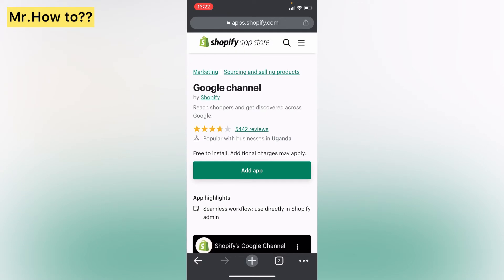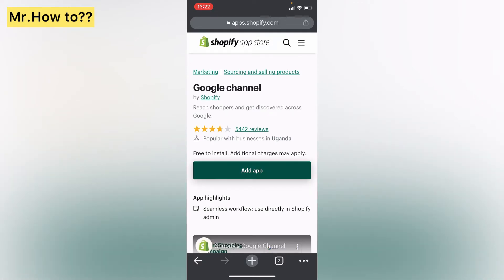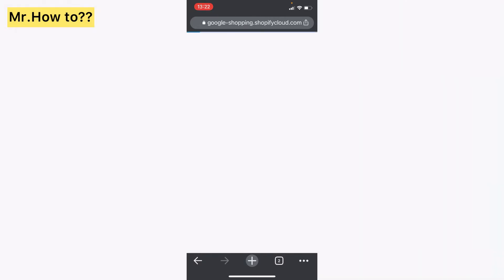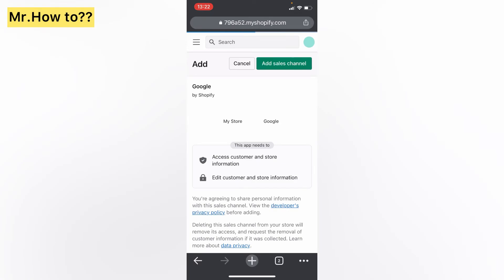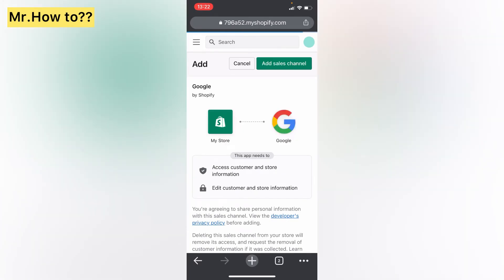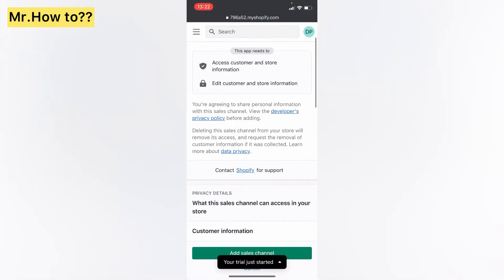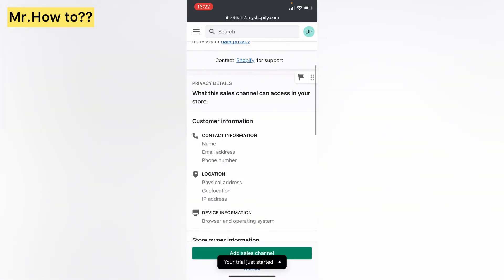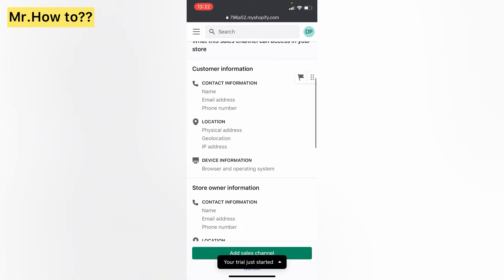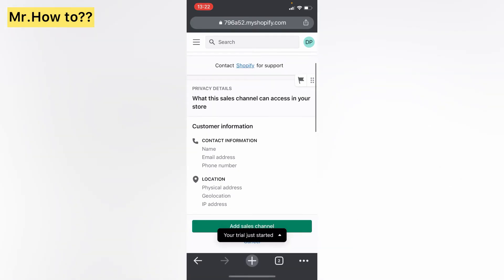Press on Add App, then press on Add Sales Channel.